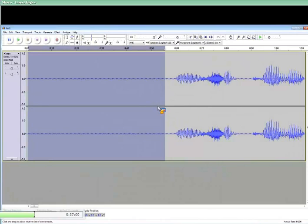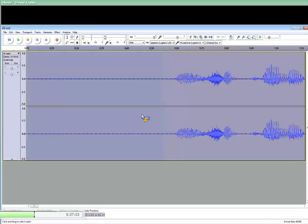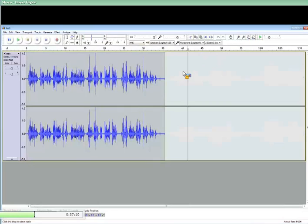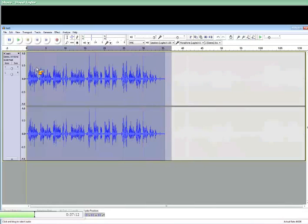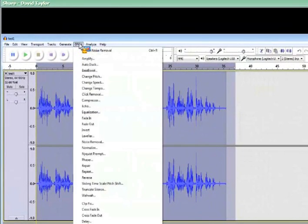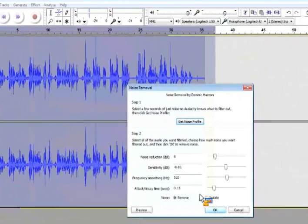The next thing you do is to select all. You can either go control A to select all. If you don't really trust it, you can bring it down and select all with your cursor. And then the next time you go effect, noise removal, it's going to remove it.